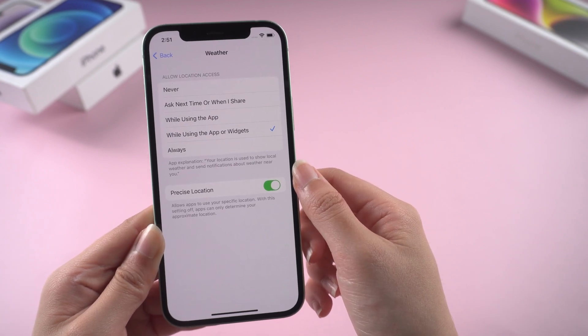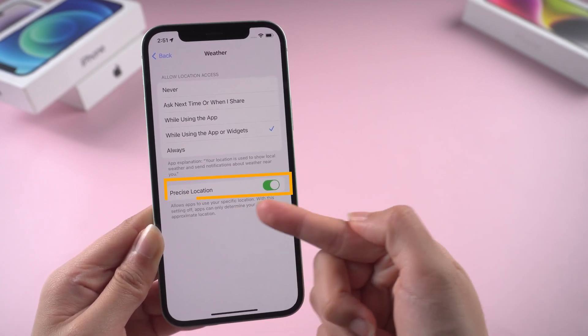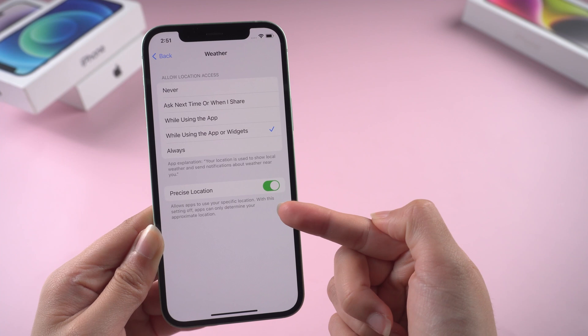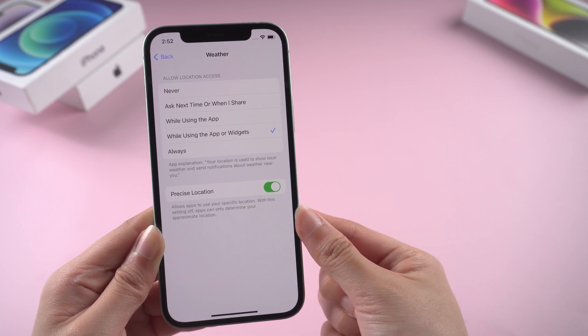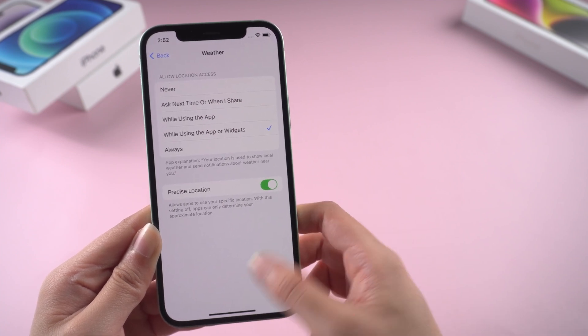Afterward, turn on Precise Location to fix your weather problem on your iPhone. After doing that, go back to the home page to check if the weather app is working.